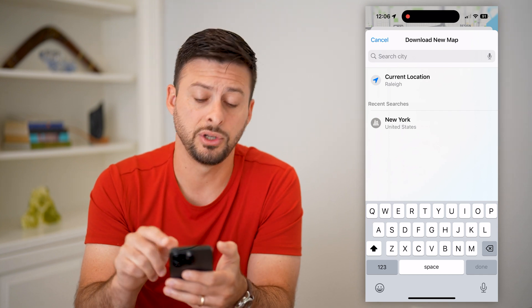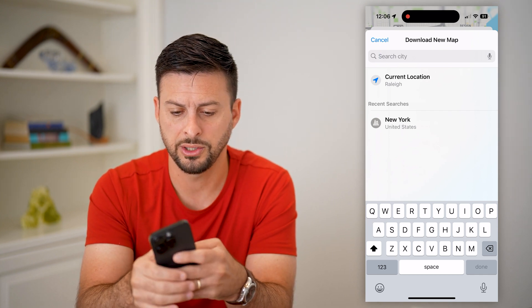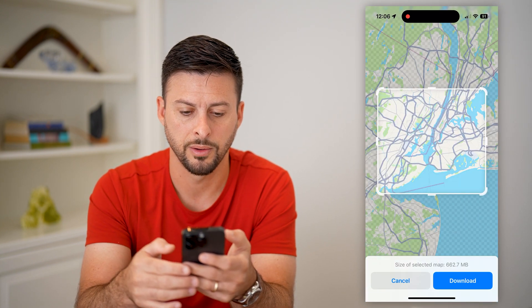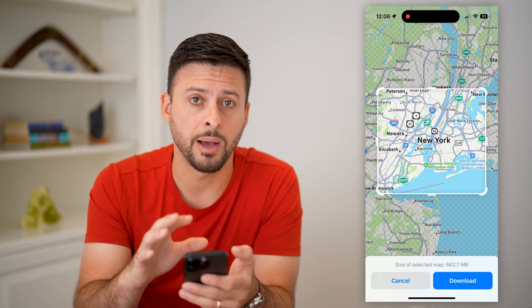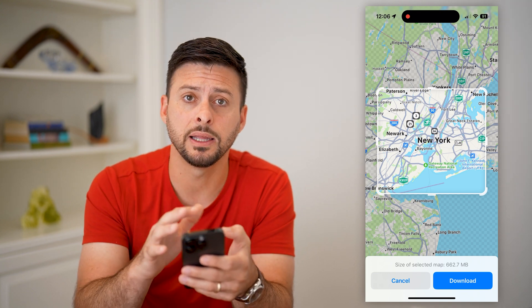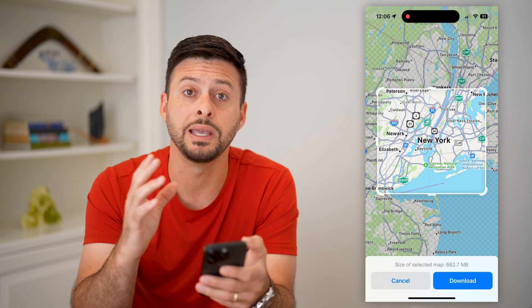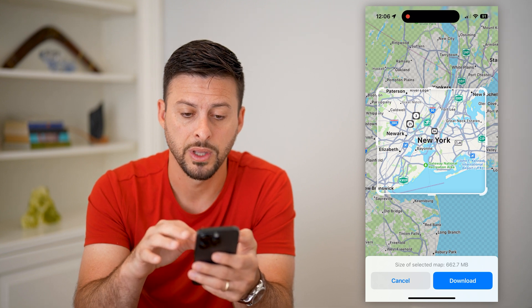All I have to do is search for a specific location. Let's search for New York here, and then it will pop up immediately with the ability to download the New York map.